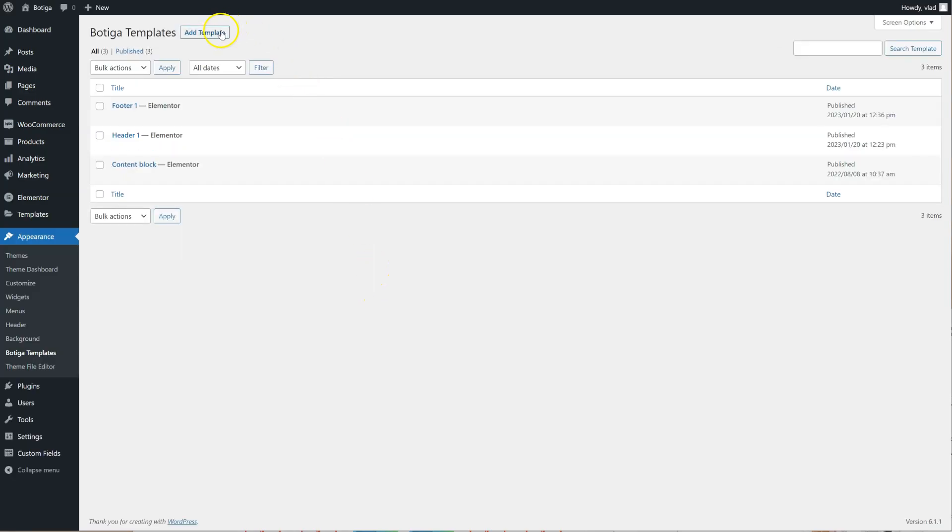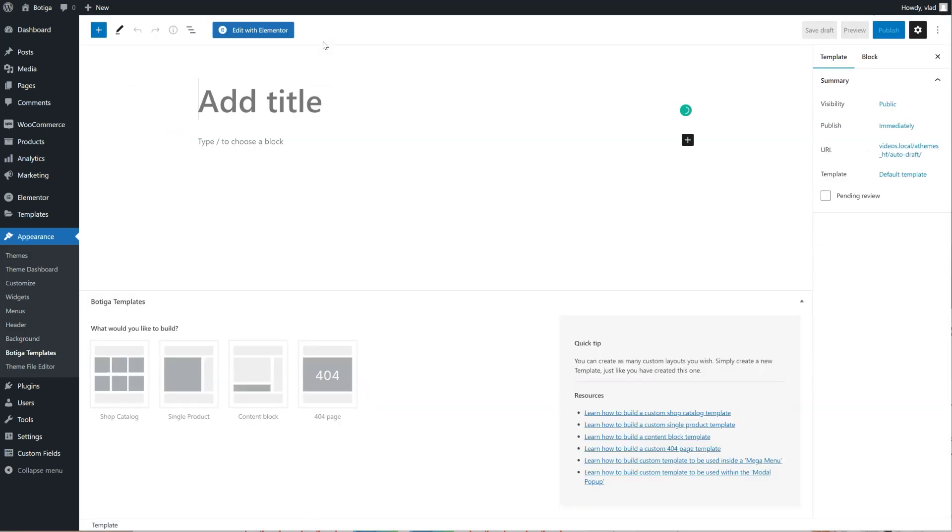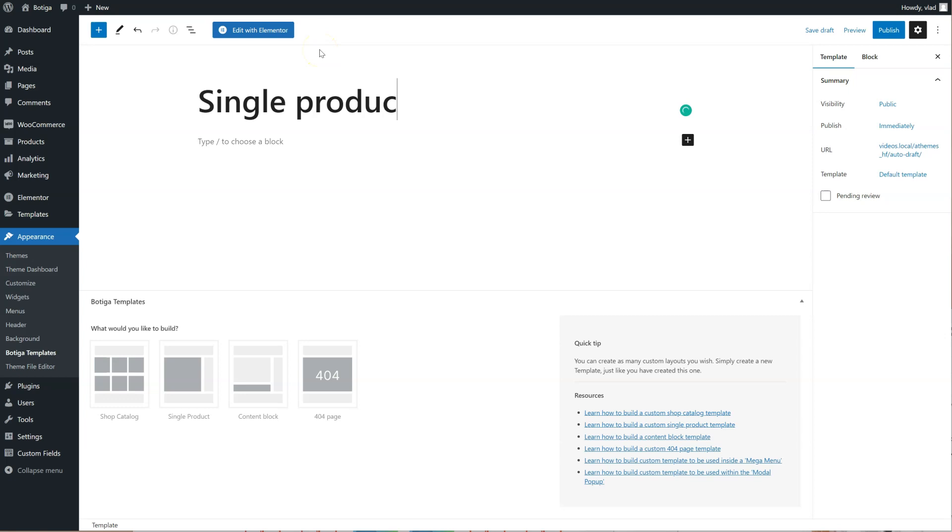We're going to click on Add Template, give it a name, let's say Single Product.